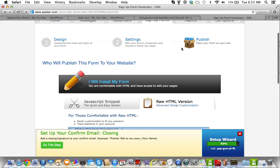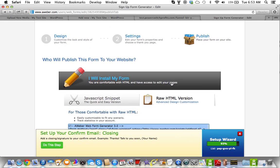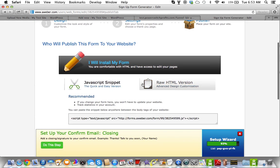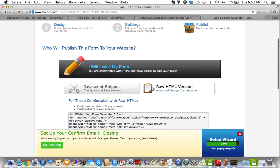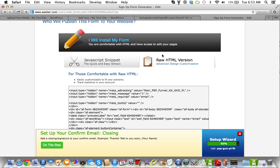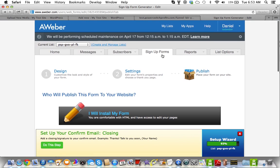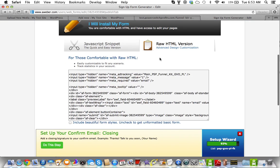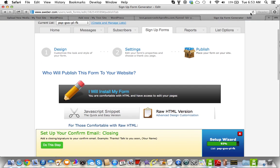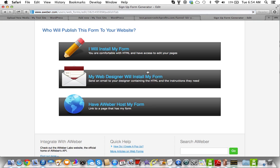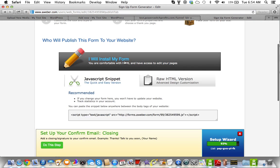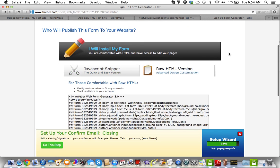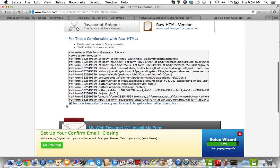So what you do is, I already have a form ready, so I'm going to just show you the differences of how we do this. So you go to Aweber, and I actually should refresh this page so you can see what this looked like. So what you want to do is, you want to go to Install Form, and you go to the raw HTML version.